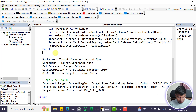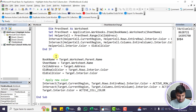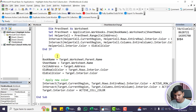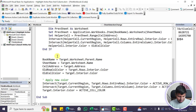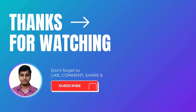Let me know if you have any questions or suggestions. If you want a version using conditional formatting instead, let me know in the comment section. Don't forget to subscribe — have a good day!